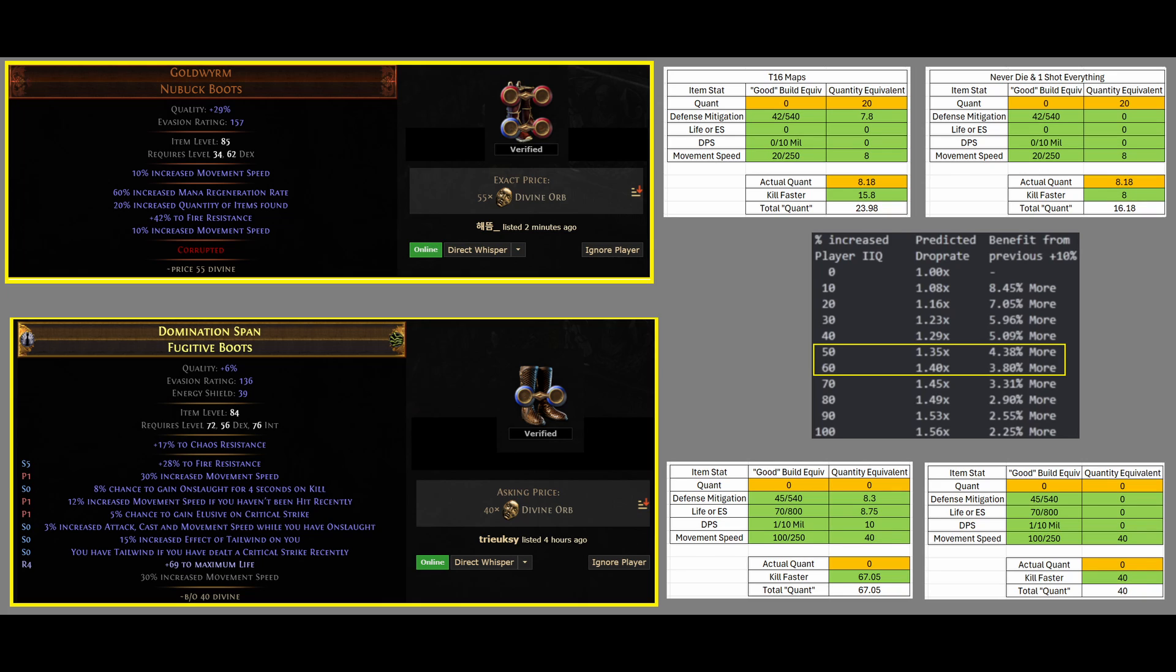So, since this has a corruption, it's getting 20 movement speed out of the 250, thus, in a Quantity equivalent of 8.